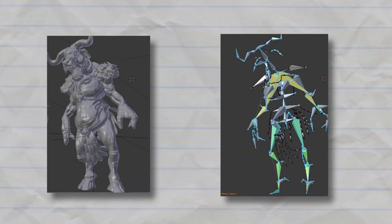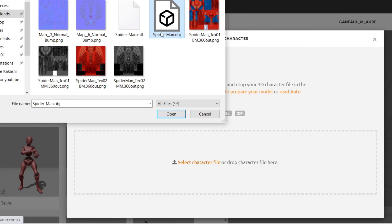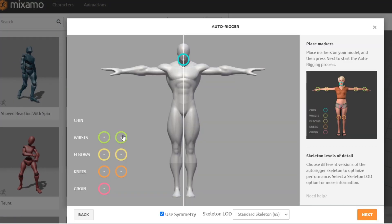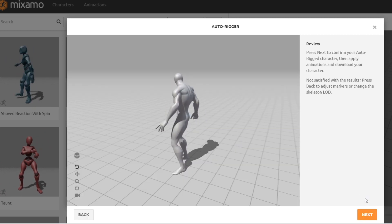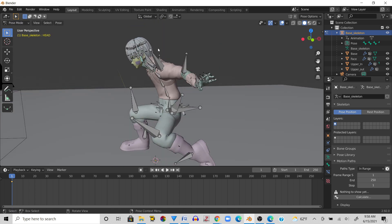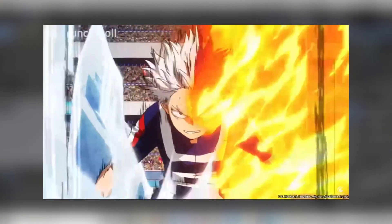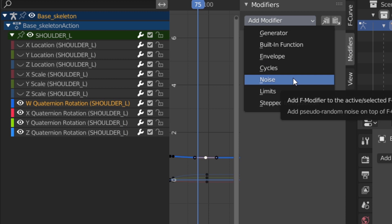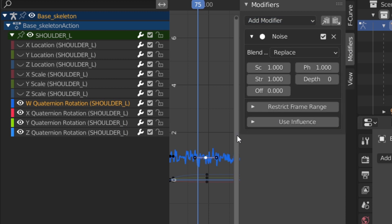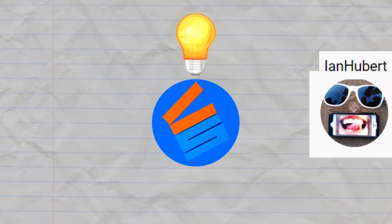The first step of animating is to rig your model. Luckily my model already came rigged. However, if your model isn't rigged, I recommend just uploading it to Mixamo's auto rigger, moving the little circles into place, and watching it spin around a couple times before downloading it. Once you've got your model rigged, the next step is to animate it. Since I'm basing my VFX off a shot from My Hero Academia, it was as simple as using it as a guide for my own animation. A good trick here is to use noise modifiers to add a level of randomness to the animation.